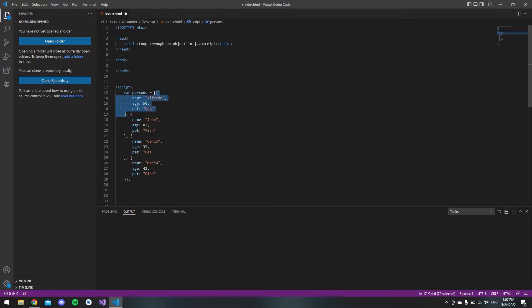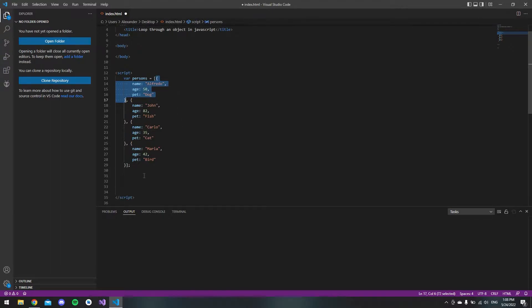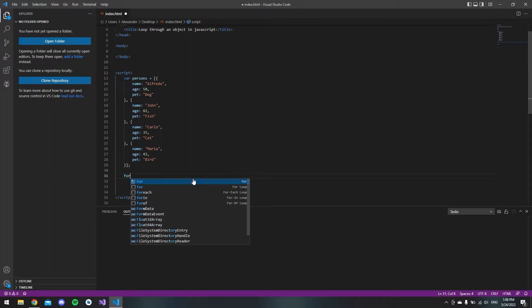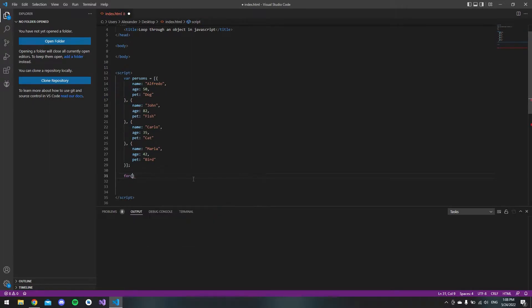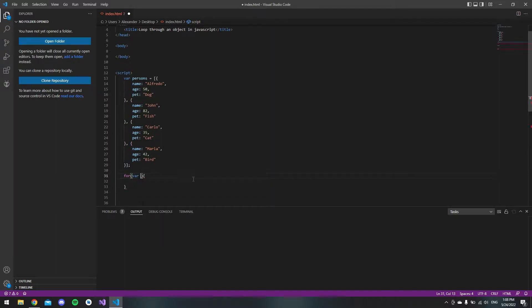We have the array with objects inside, each with a name, age, and the pet that they own. To loop through these, we want to make a for loop.